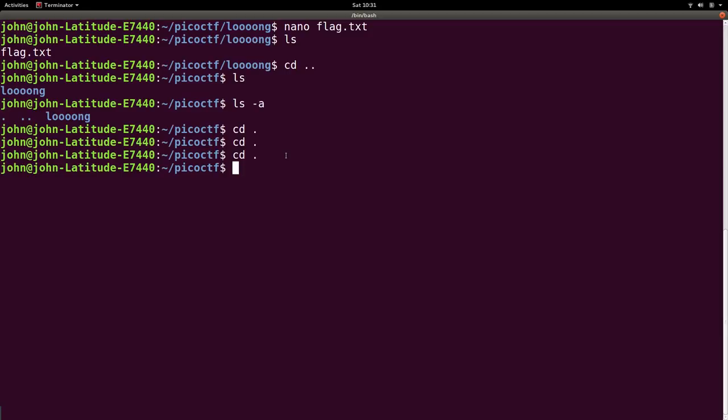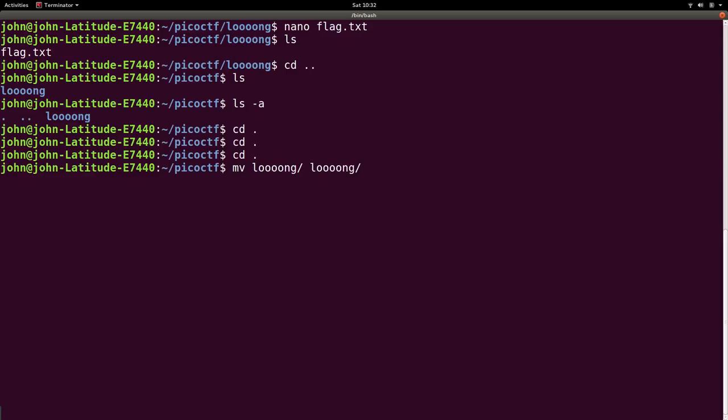So you can do that in Linux. There's not particularly a rename command, but you can use the move command just to move it to the same location, but with a different name. That's essentially renaming it. So if I move long, again, I use tab to autocomplete, to long remove the trailing forward slash, because it's trying to use that to denote that it's a directory.